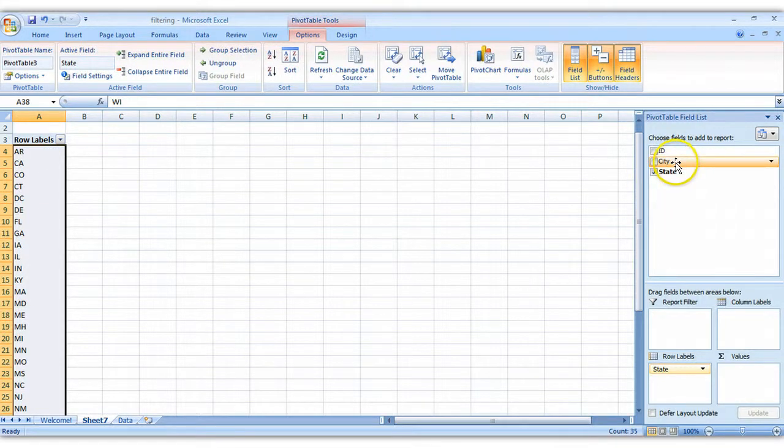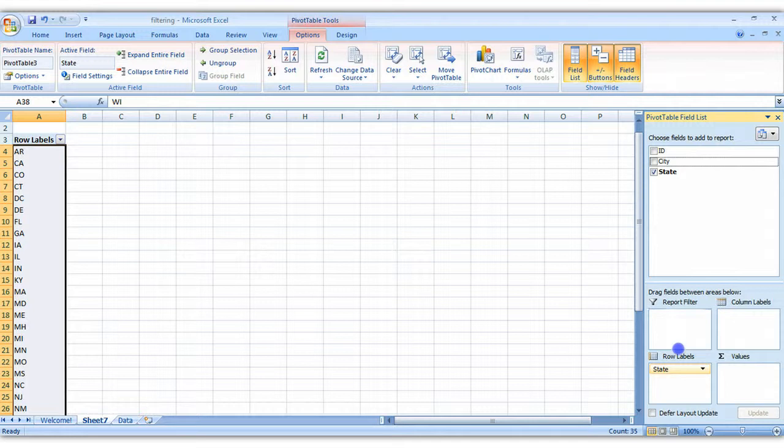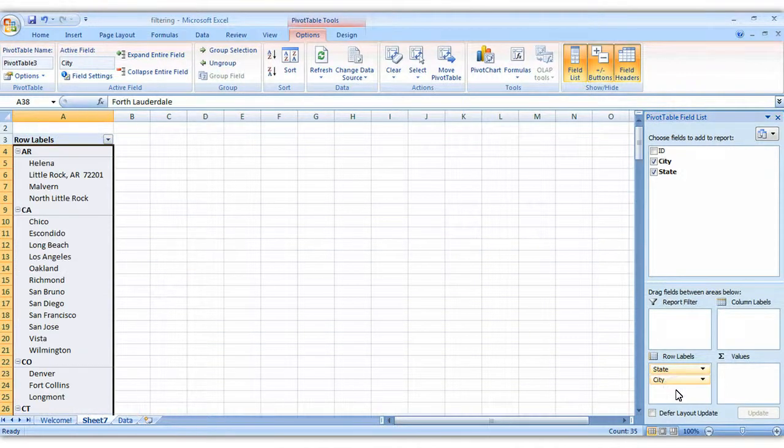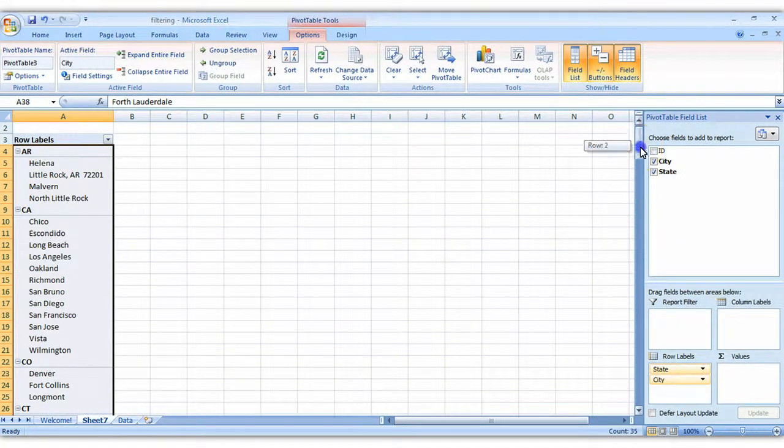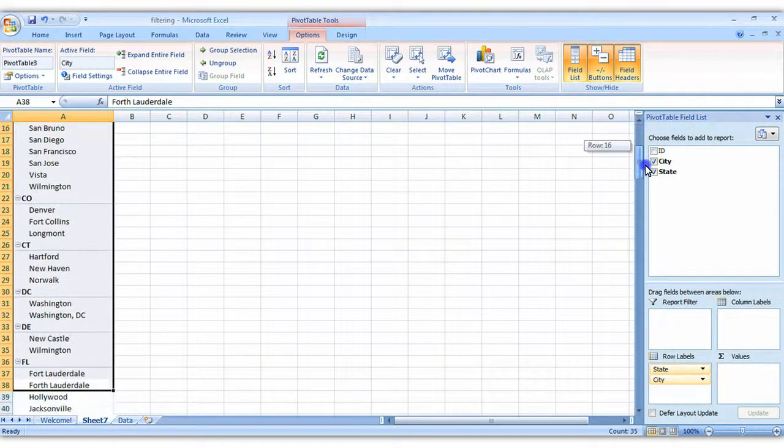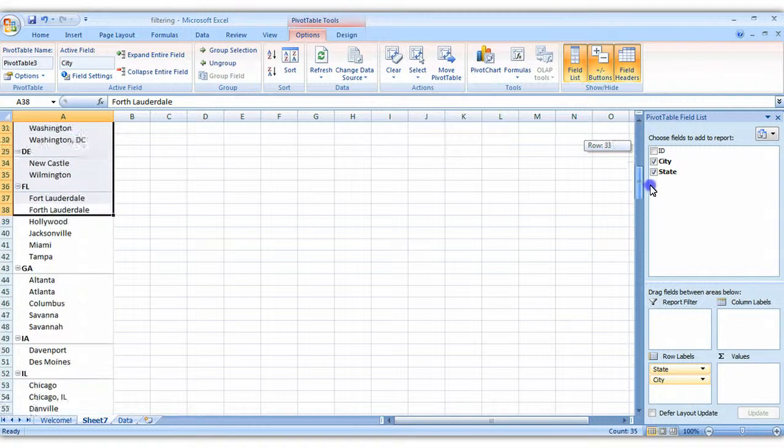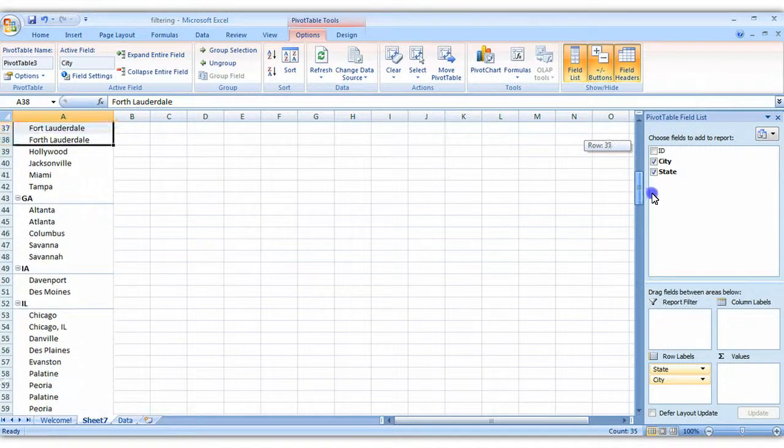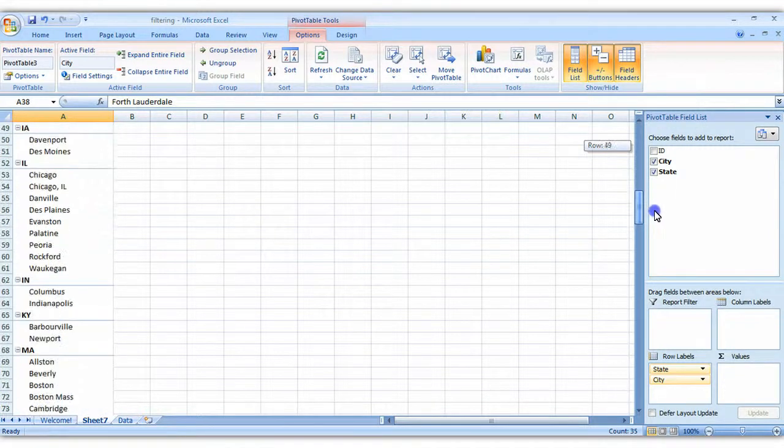You could even add cities if you wanted to, to play around with this pivot table. Just drag city down underneath state, and you can see that the cities are nicely put in that hierarchy in the pivot table.